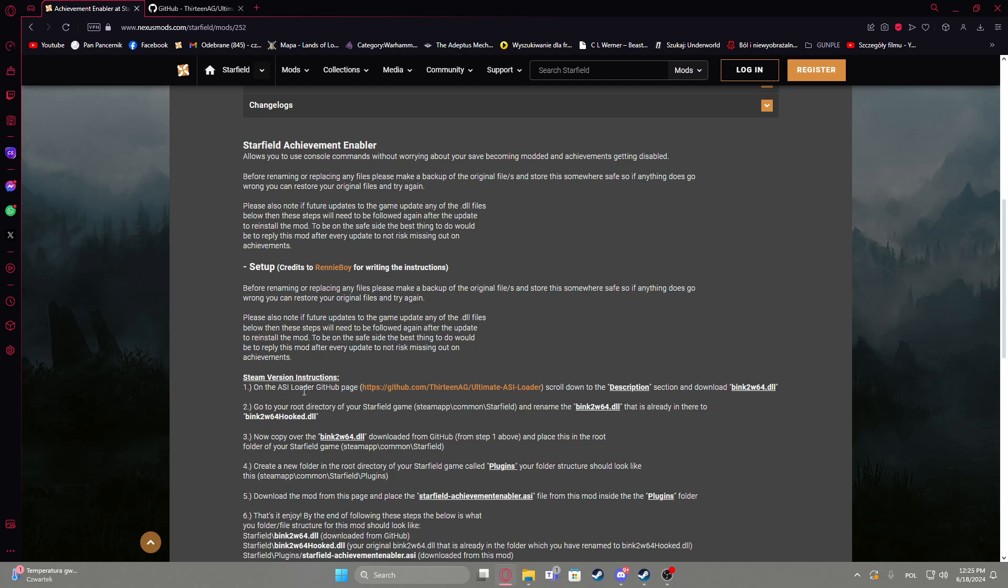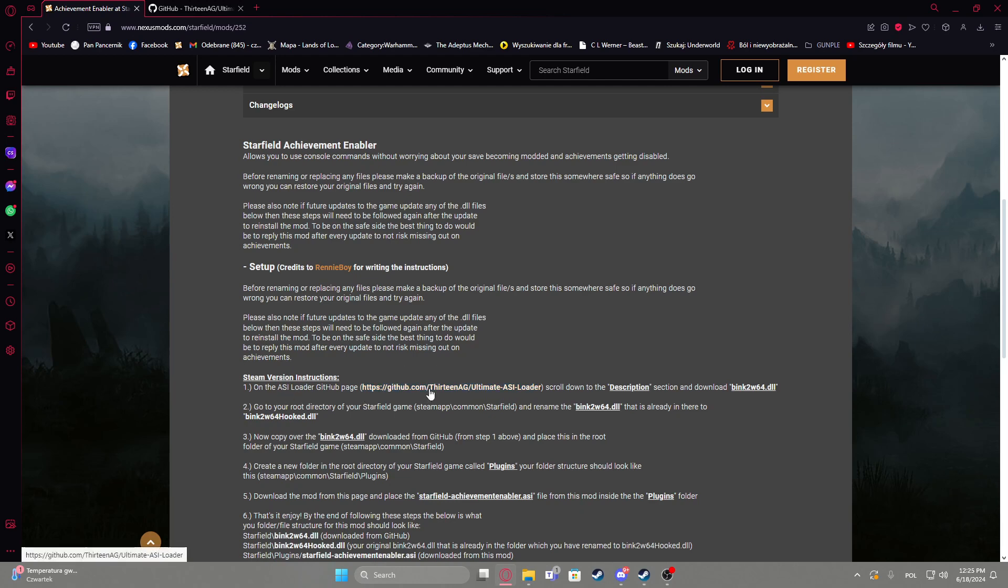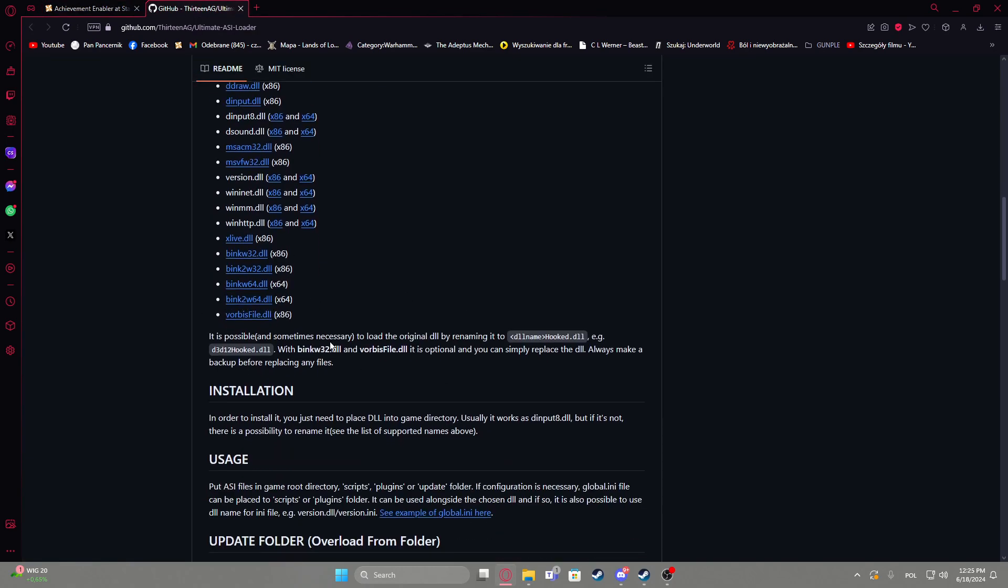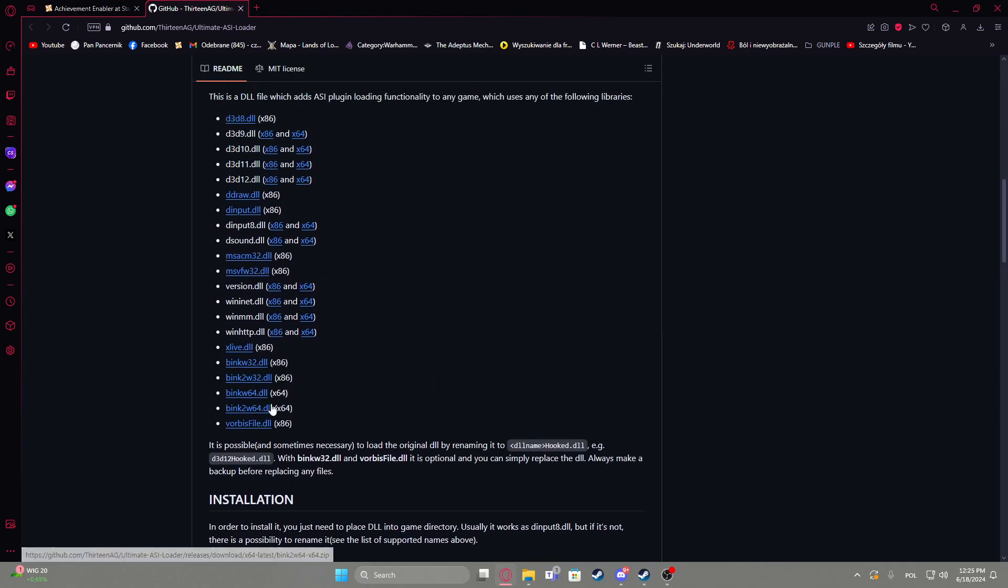Right here we need to download ASI Loader from GitHub, so click on the link right here, it should open another tab, then we need to download this file, just scroll down in the description and click on this file right here, bing2w64dll.